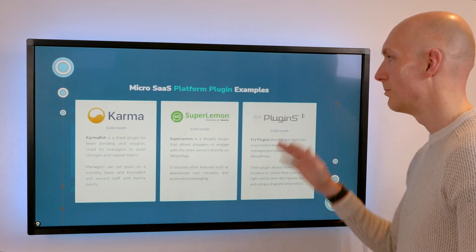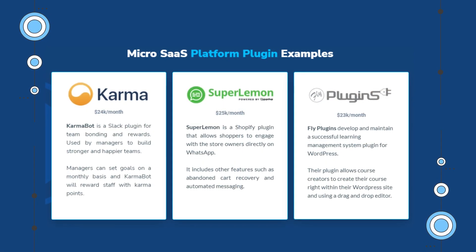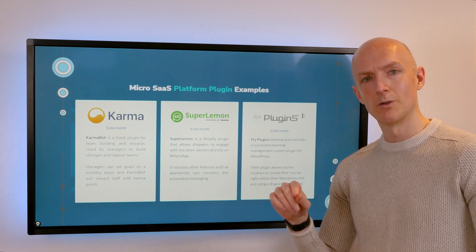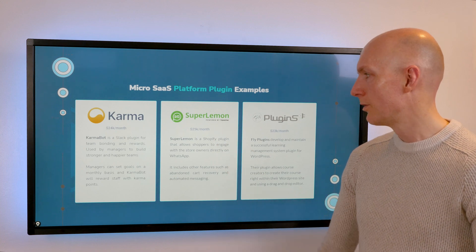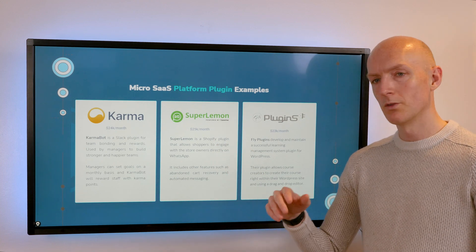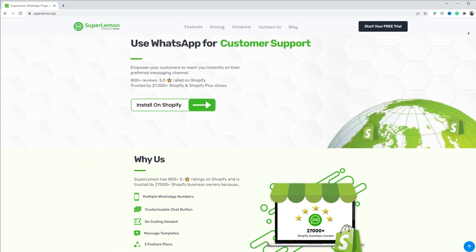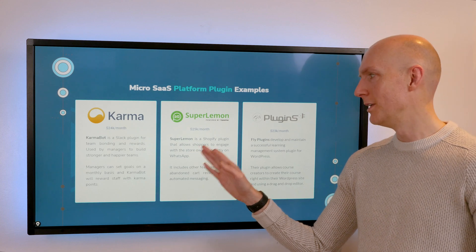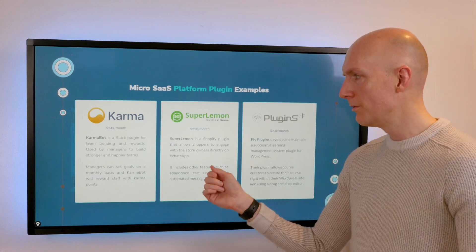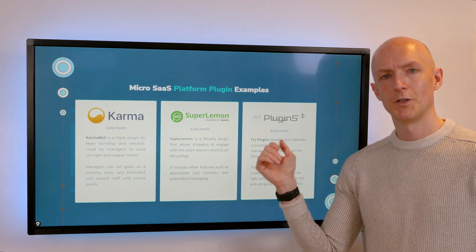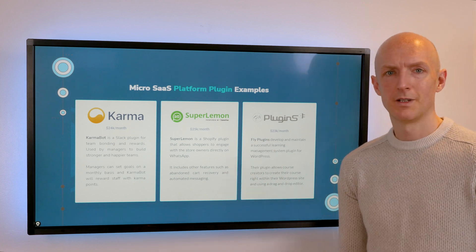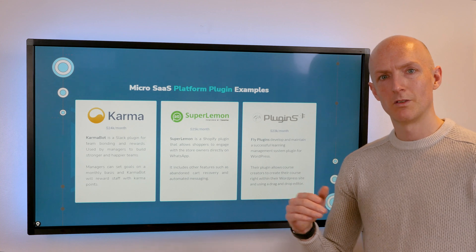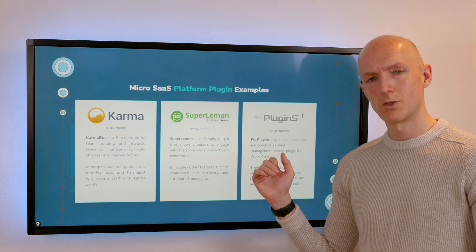Next up we've got platform plugins. If you're new to MicroSaaS, this may be where you want to start — it's just an easy place to start. You don't have to do much in the way of marketing; you fix a problem and people will be searching for it in that ecosystem's store. For example, Super Lemon is a Shopify plugin that handles real-time interactive chat on WhatsApp. It was started by just two guys in India and they were doing about $25,000 a month. We've also got Slack plugins and WordPress plugins, where people are earning a disproportionate income for the amount of effort they're putting in.